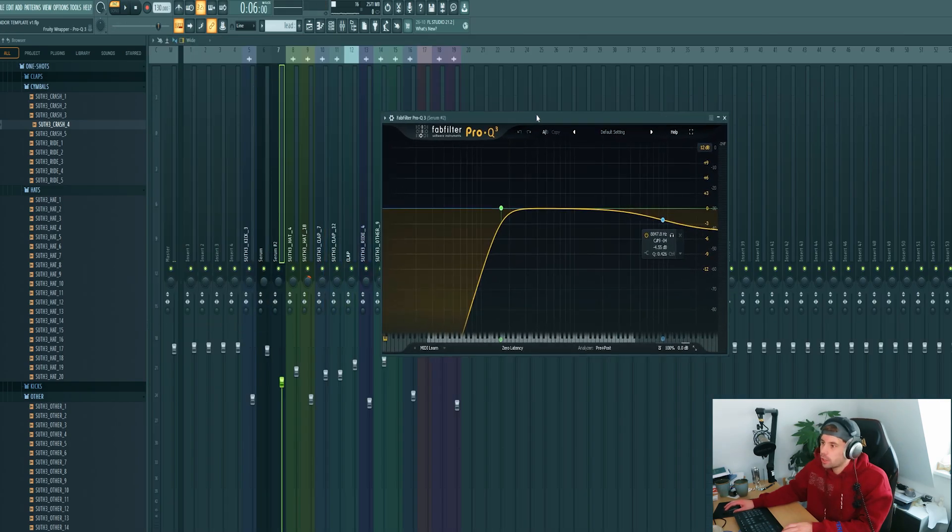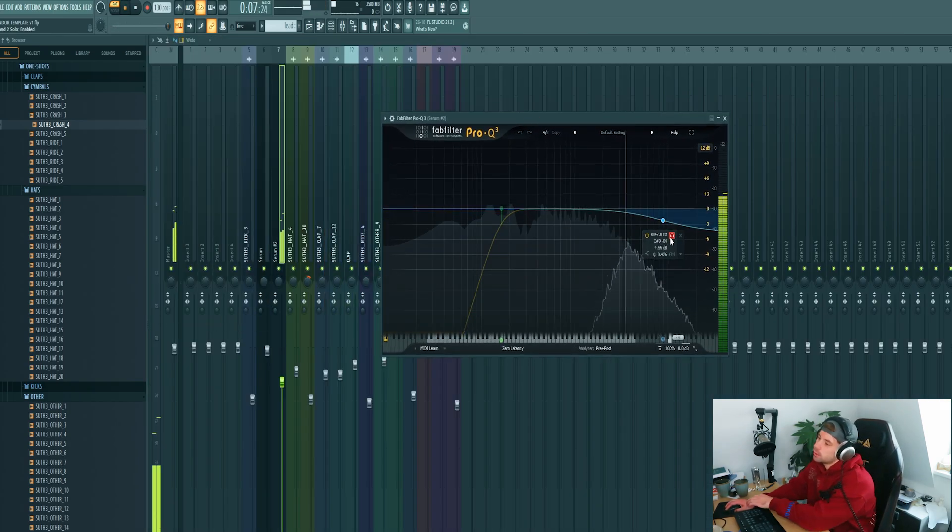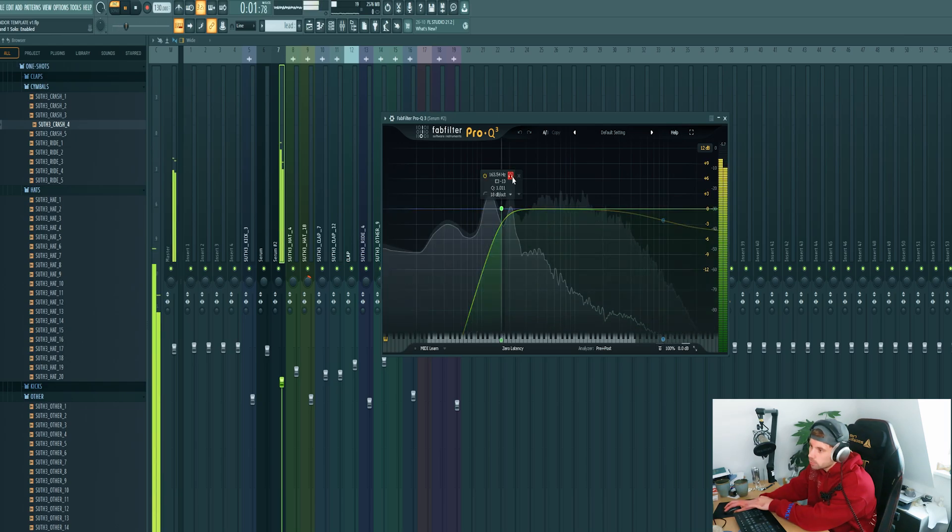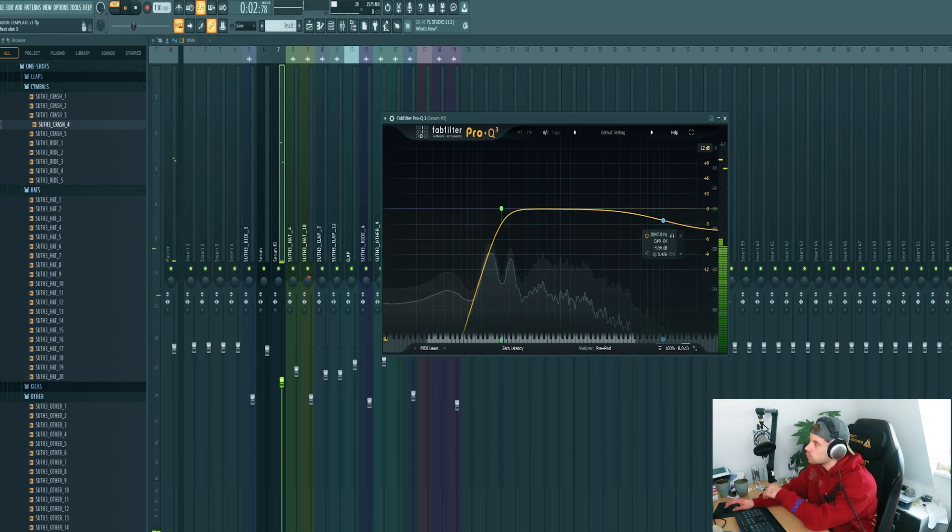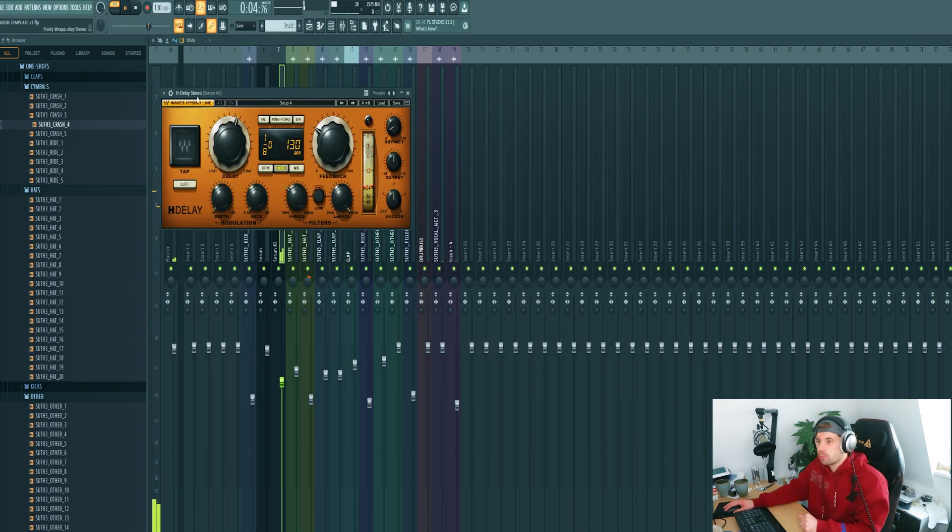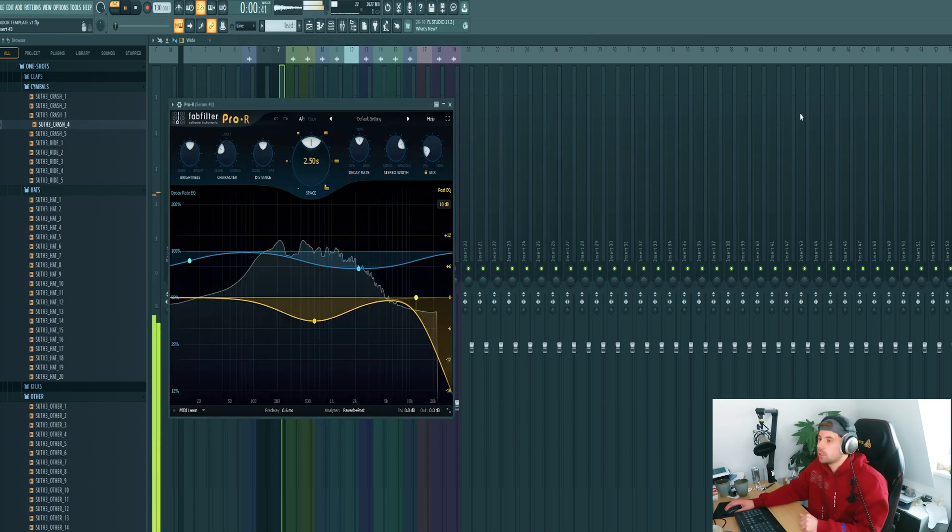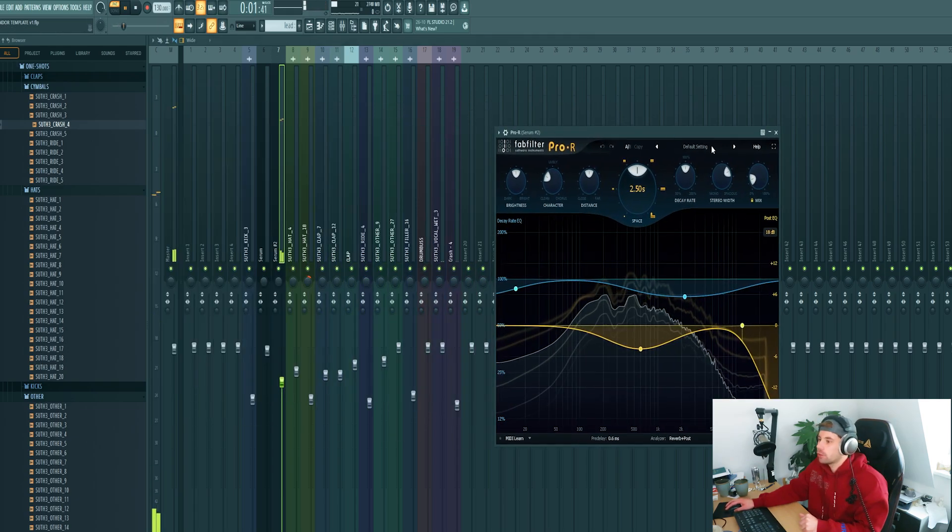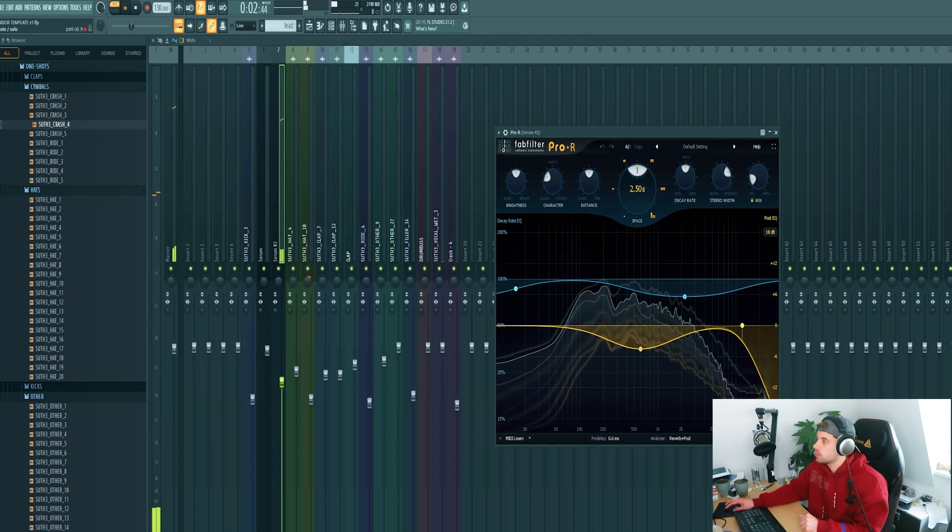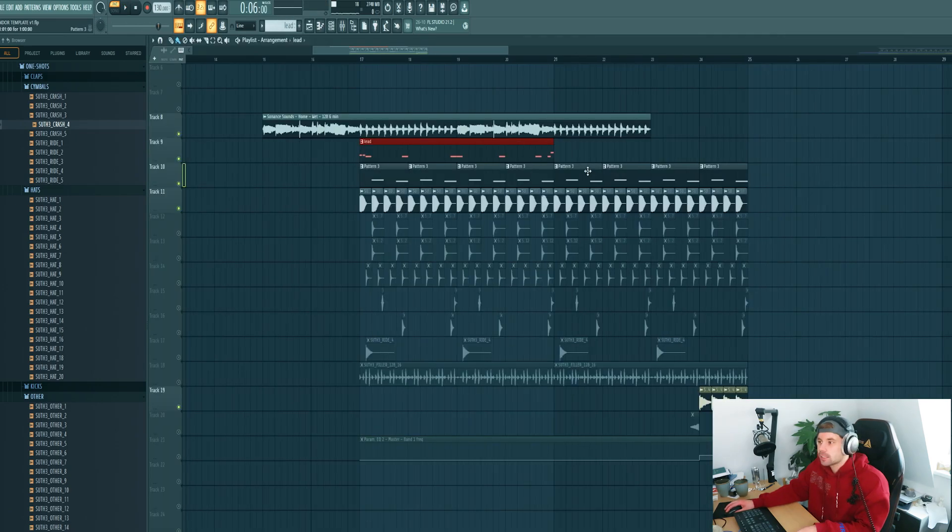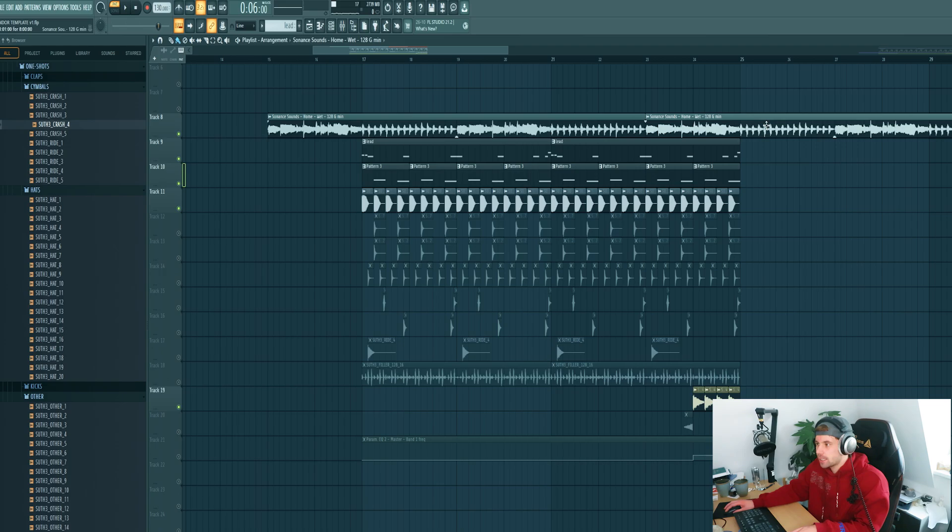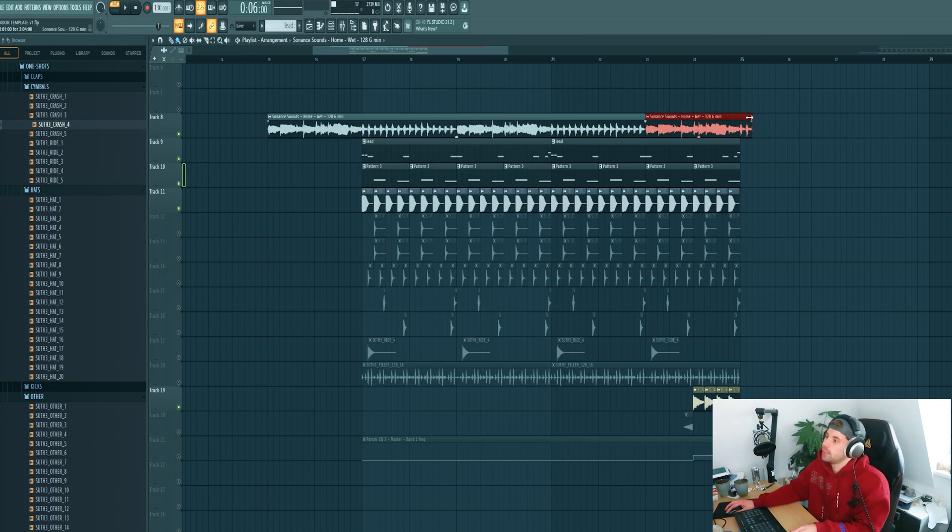Then we're going to mix it. Remove the low end and the high end a little bit and make room for the bass. Then some delay and reverb. Plus a sidechain. So let's arrange it real quick, just like this.